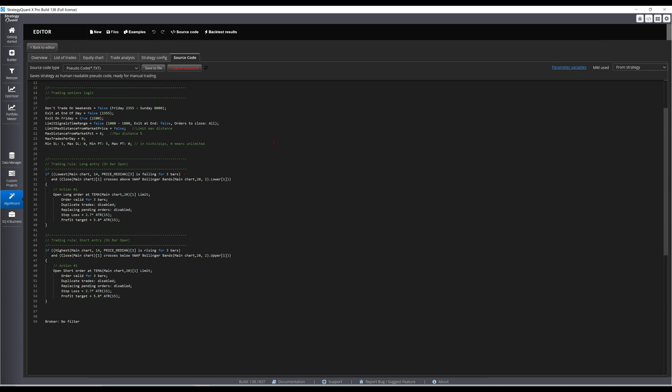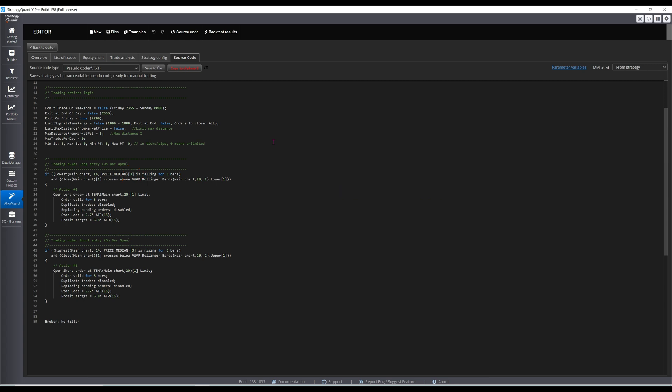Note the bar shift of 3, meaning the 14-bar lookback starts from the 3rd most recently completed bar. A limit order is placed at the 20-period triple exponential moving average, valid for 3 bars.